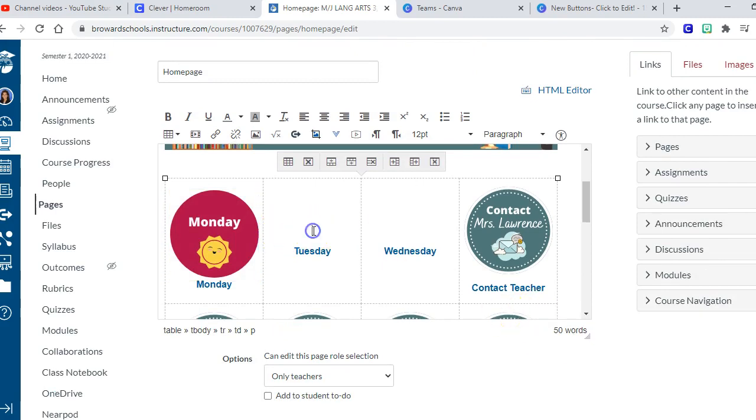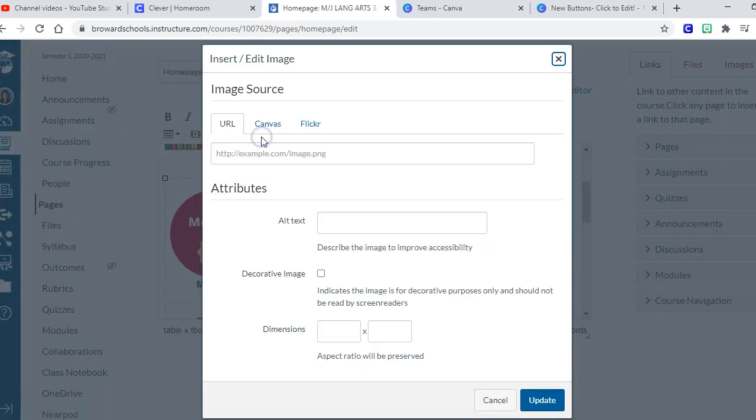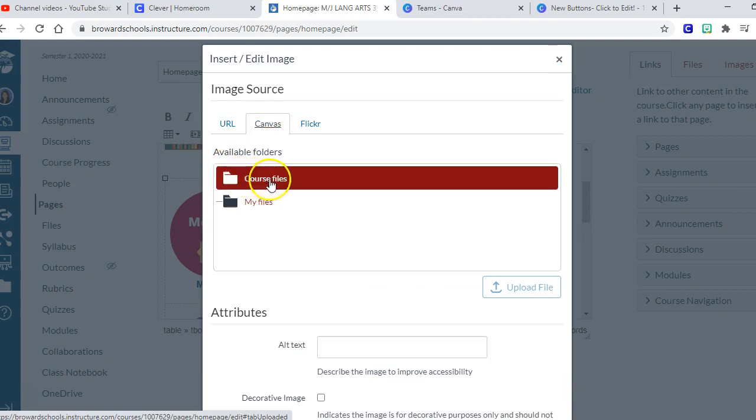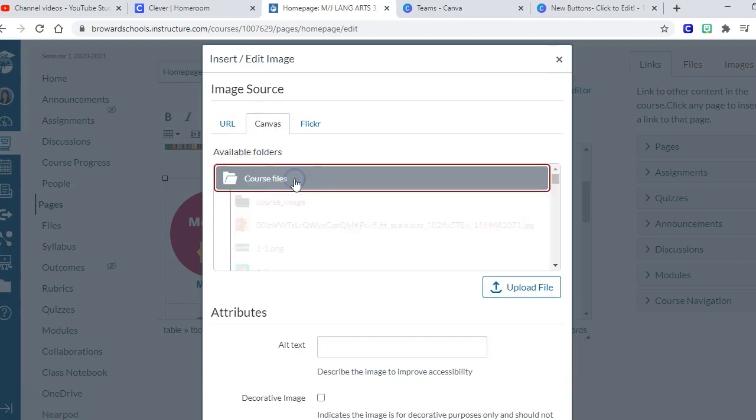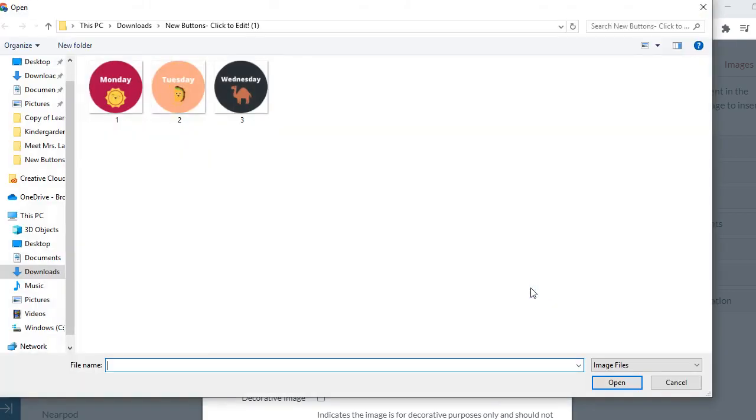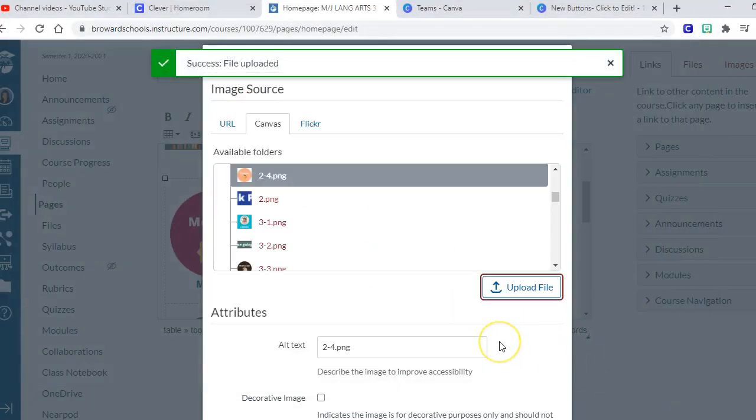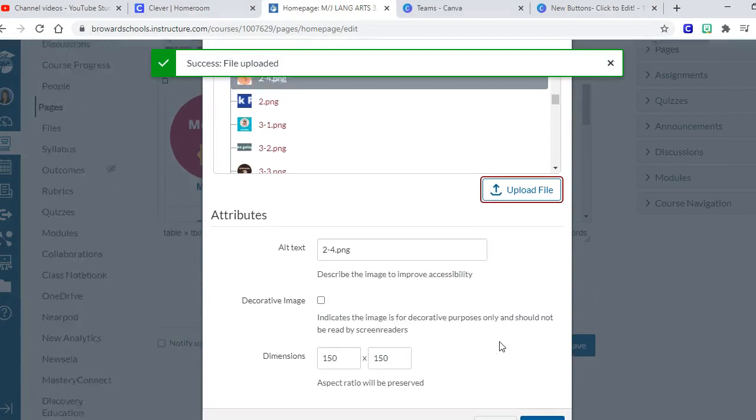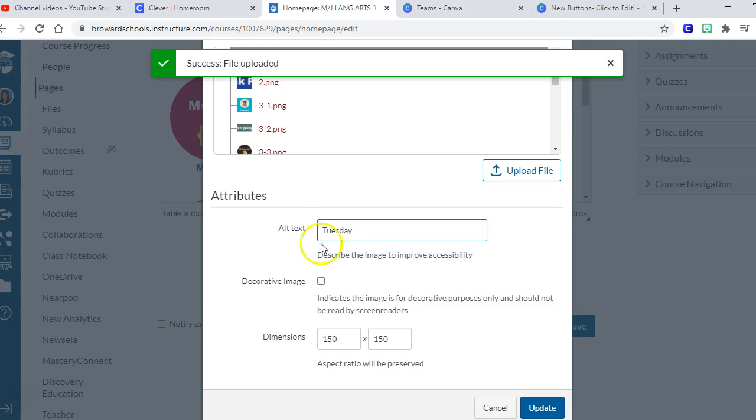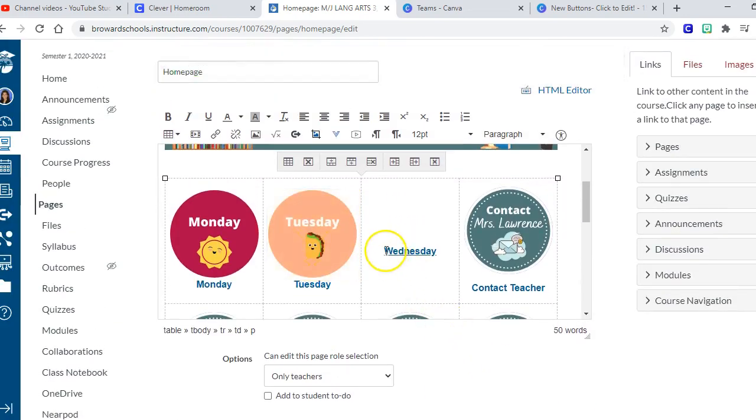Let's repeat those steps for Tuesday. All right, so I'm going to go to embed image. I want to put it in Canvas and I want to put it in this course. I'm going to go get it from my computer, Tuesday, and open. Oh, let's make it Tuesday. Okay.